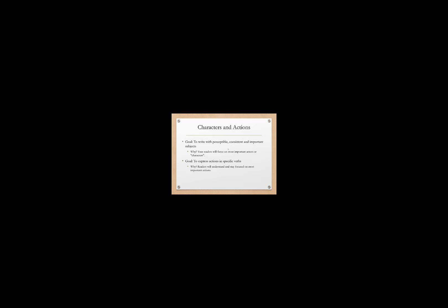We also want to express our actions in very specific verbs, not vague verbs, but very specific actions. When this happens, the readers will understand and they will stay focused on the most important actions. And you know that they will recognize your writing to be clear. And we will also talk in an upcoming lecture about something called the eight word test. And this is about making sure we don't have so many words that a reader has to retain before they get to the subject of the sentence. So let's have a look at these.